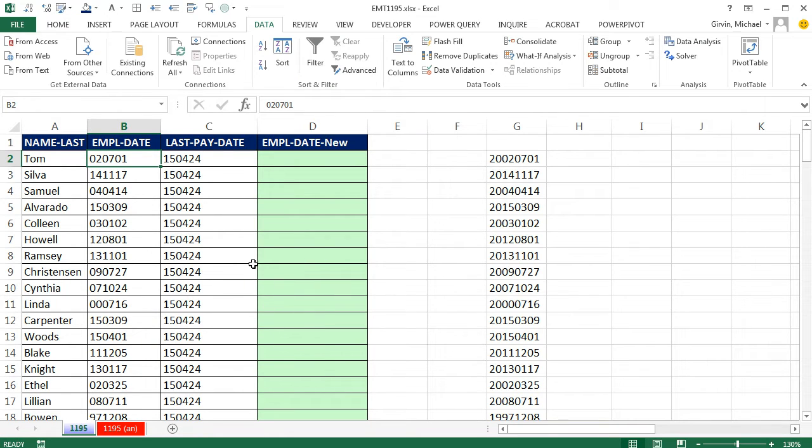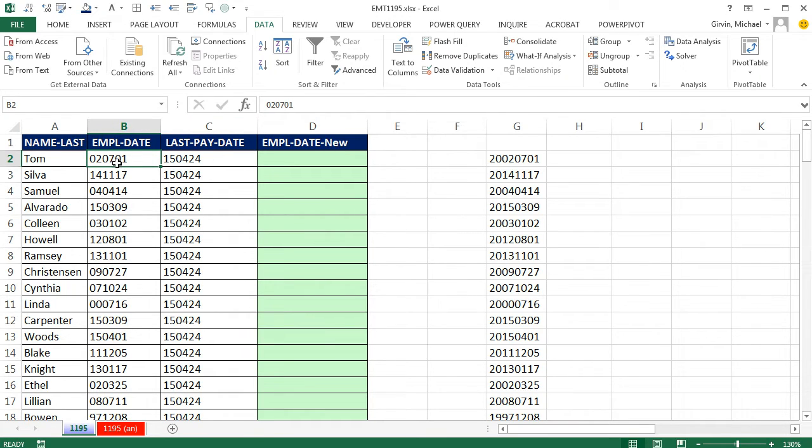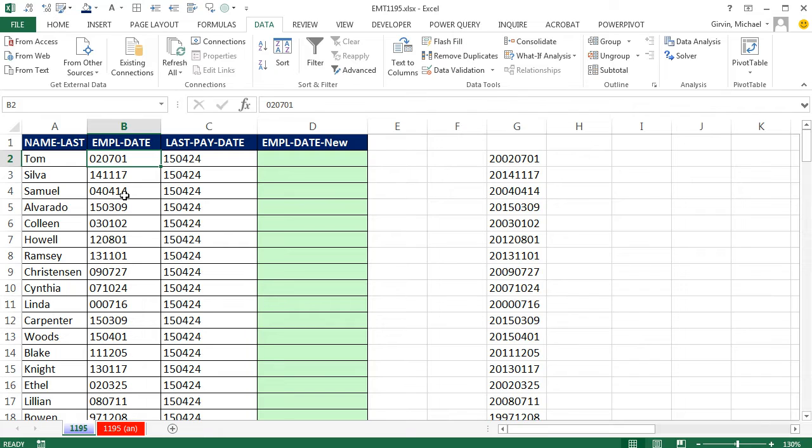In this video, we have a human resources table with Name, employee date, and last pay date. We need to go from employee date exported from our database as text - year, month, day - into a serial number.